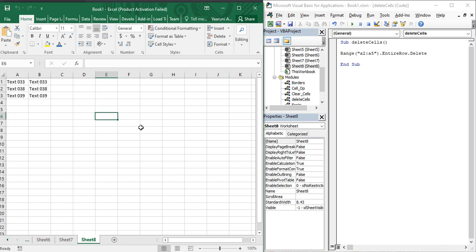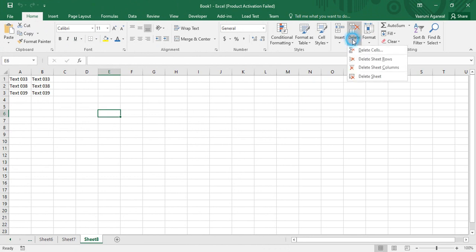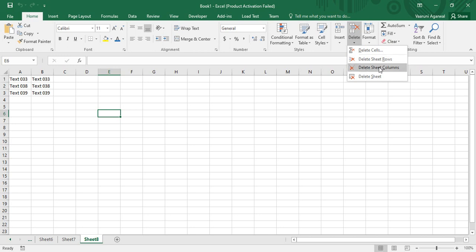That is all about deleting cells — you are able to delete any kind of data, whether it is from between a table, an independent cell, or wherever it is. Microsoft Excel also provides another feature. If you expand it and go to the cells option, in the delete menu there are options: delete cells, delete sheet rows, delete sheet columns, and another option — delete sheet.